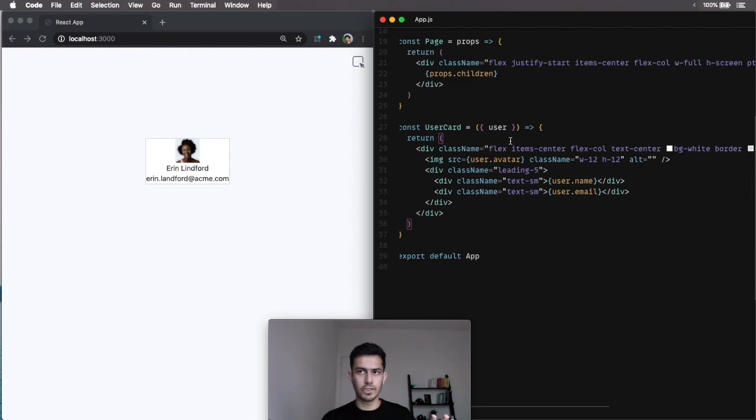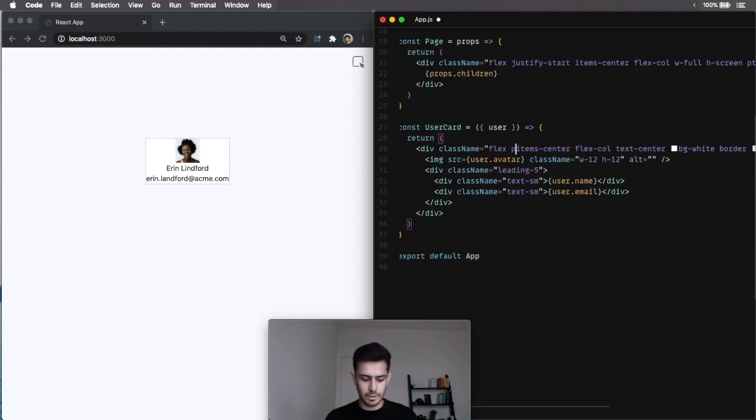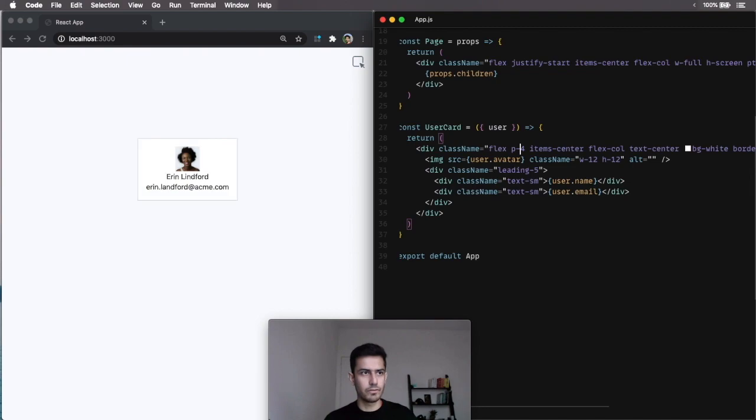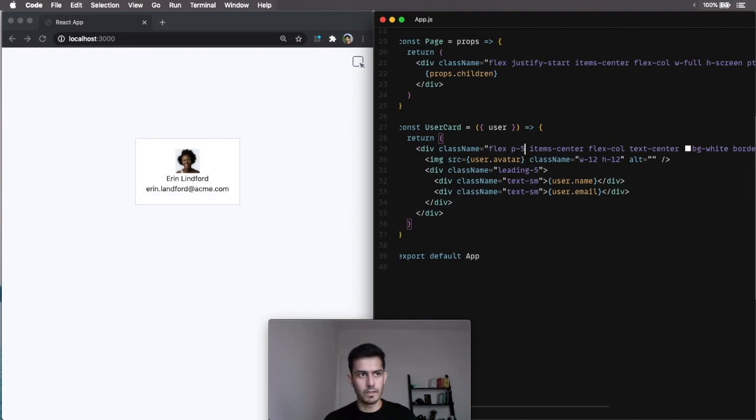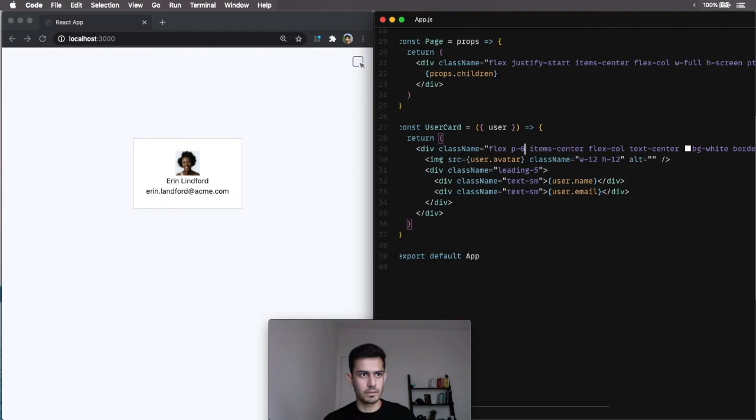Now, let me show you how I would tweak this without using UIDevTools. Let's add some padding, maybe P4, that doesn't look enough, P5. Maybe P6. Okay, that looks good.